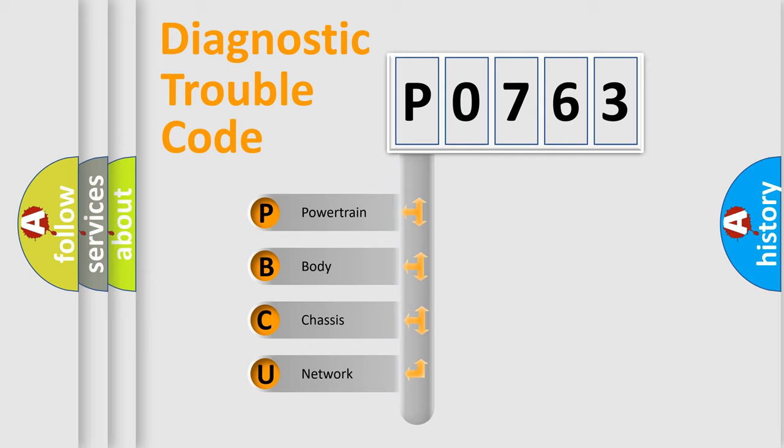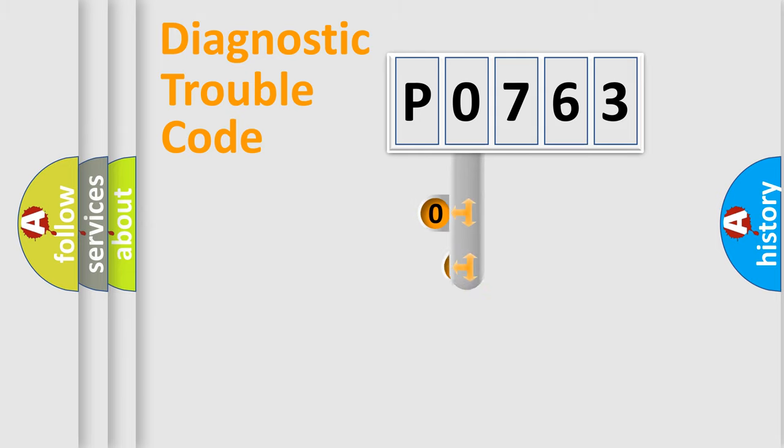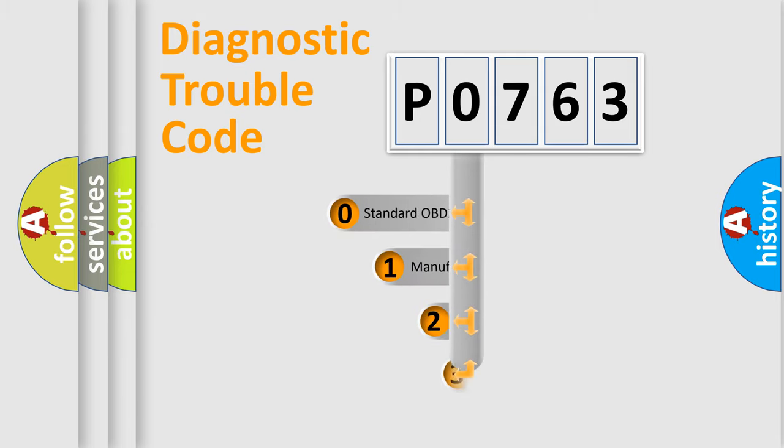We divide the electric system of automobile into four basic units: powertrain, body, chassis, and network. This distribution is defined in the first character code.